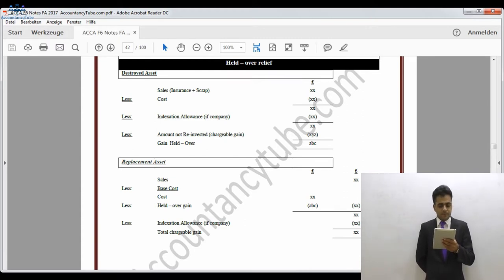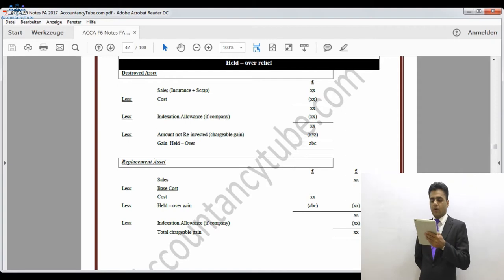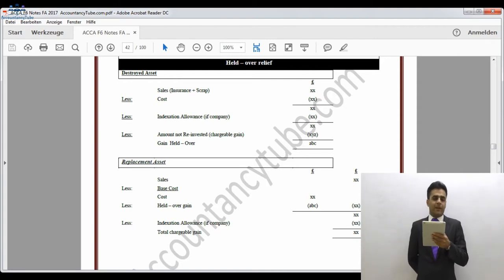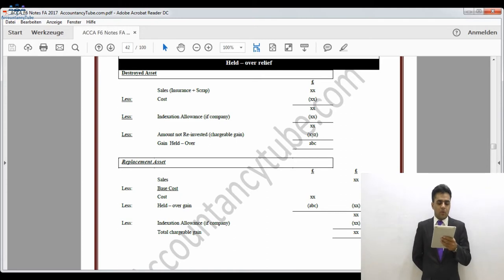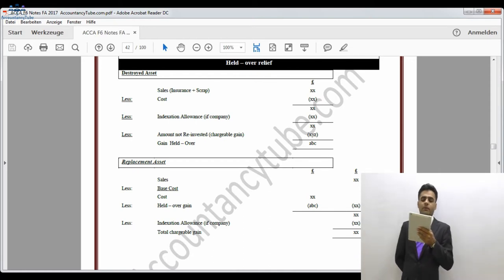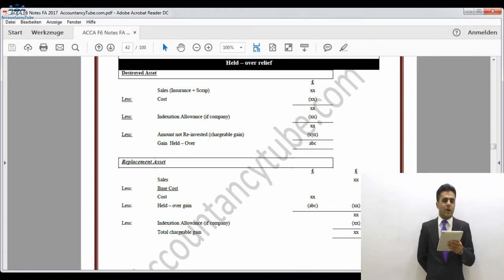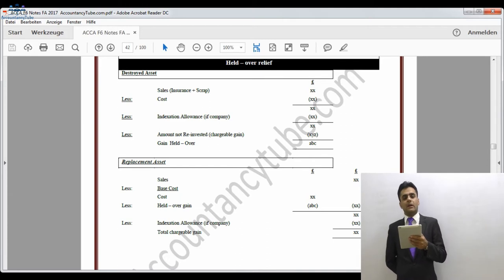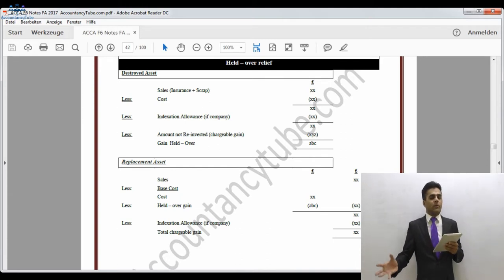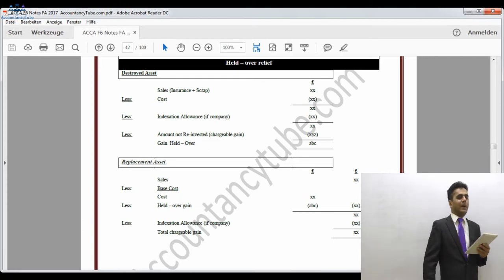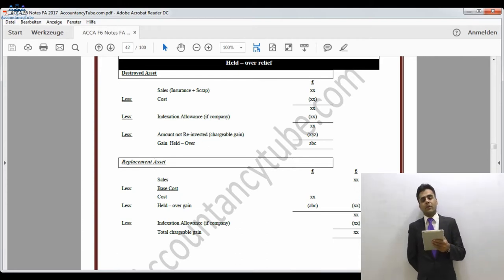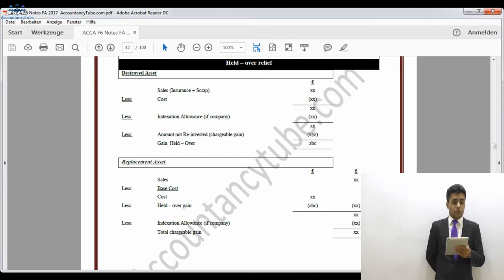We then deduct the cost from those proceeds. As shown on your lecture notes on screen under 'held over relief': for an asset being destroyed, sales proceeds equal the insurance claim plus the scrap amount, then we deduct the cost. For a company, we also deduct the indexation allowance and the amount not reinvested. If the whole amount received — insurance proceeds plus scrap — is reinvested in buying a new asset, the gain is deferred until the sale of that new asset. If not fully reinvested, the uninvested portion is immediately chargeable.